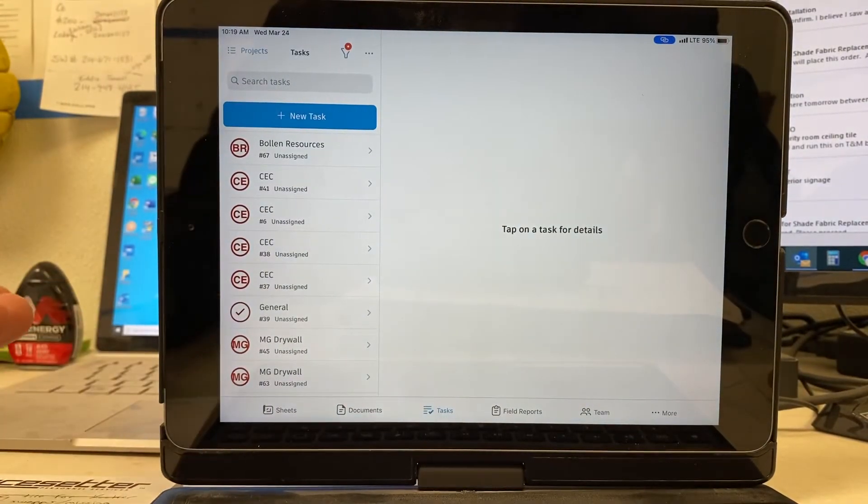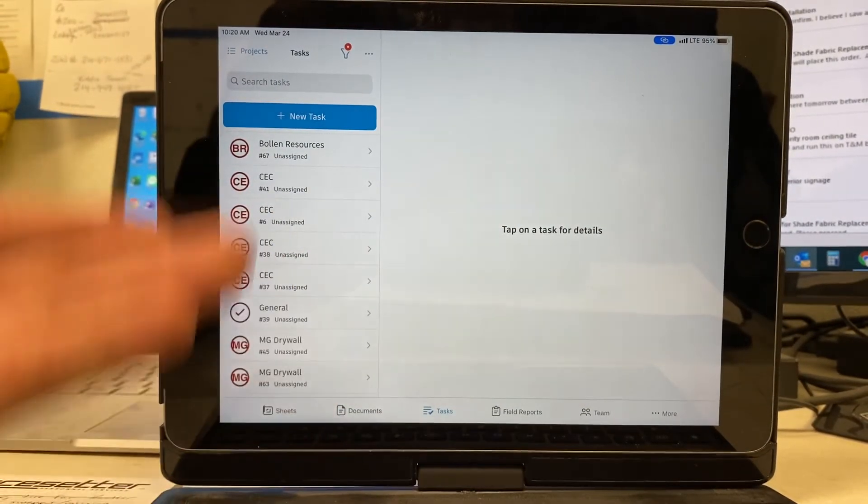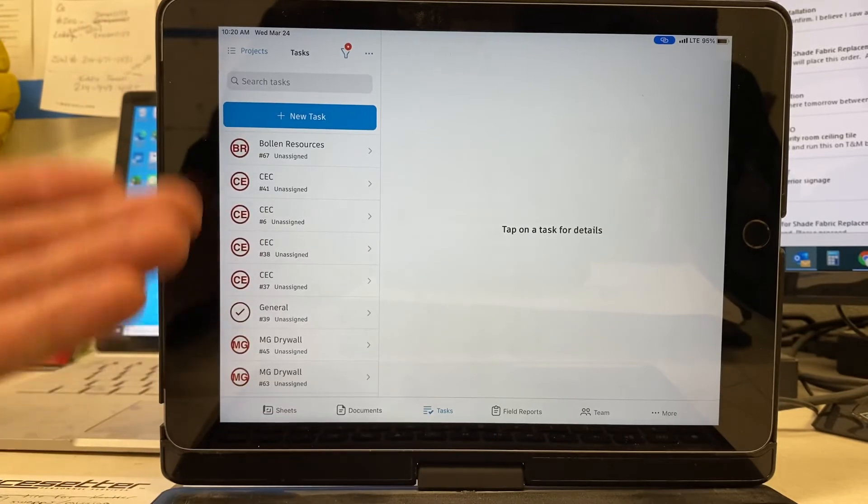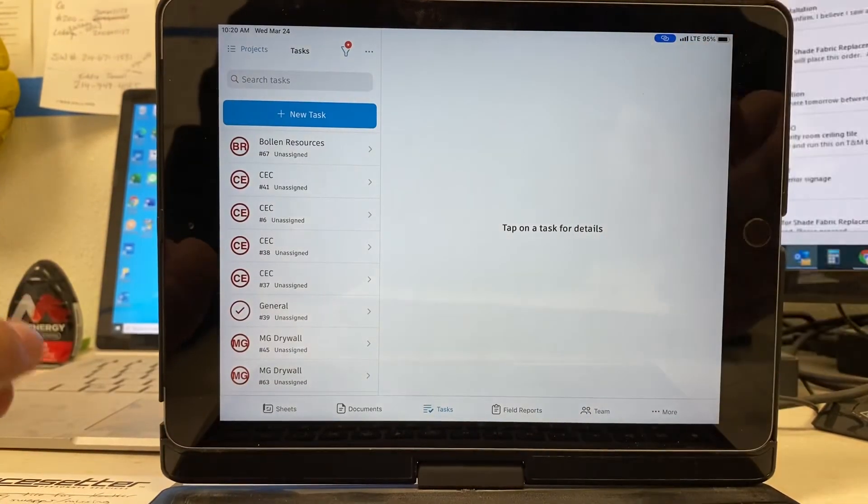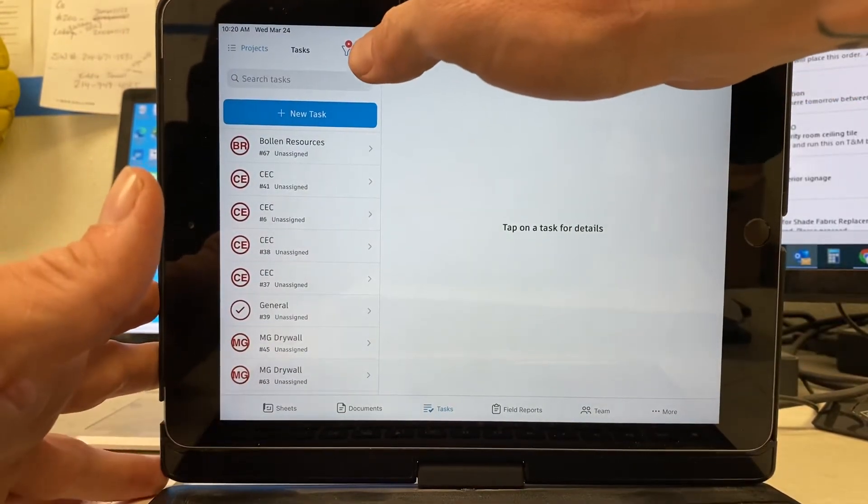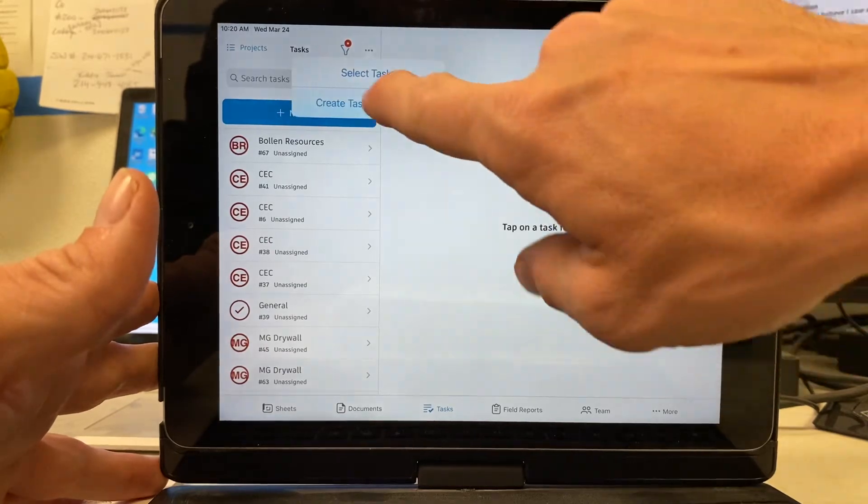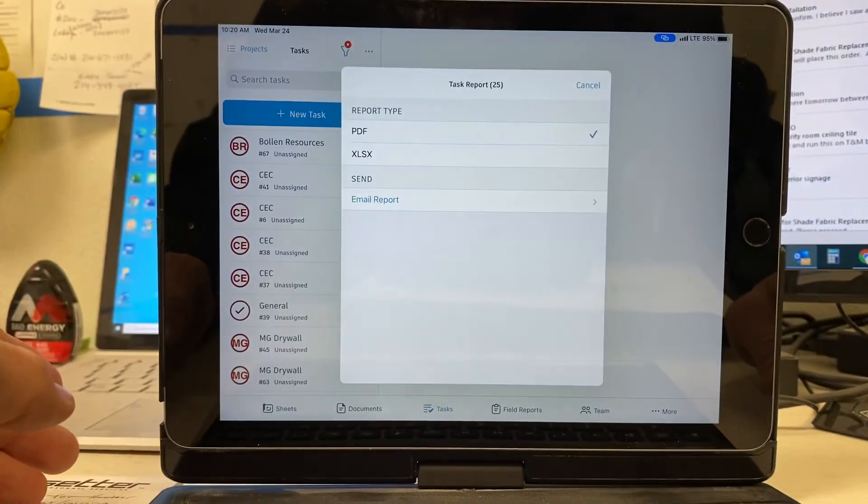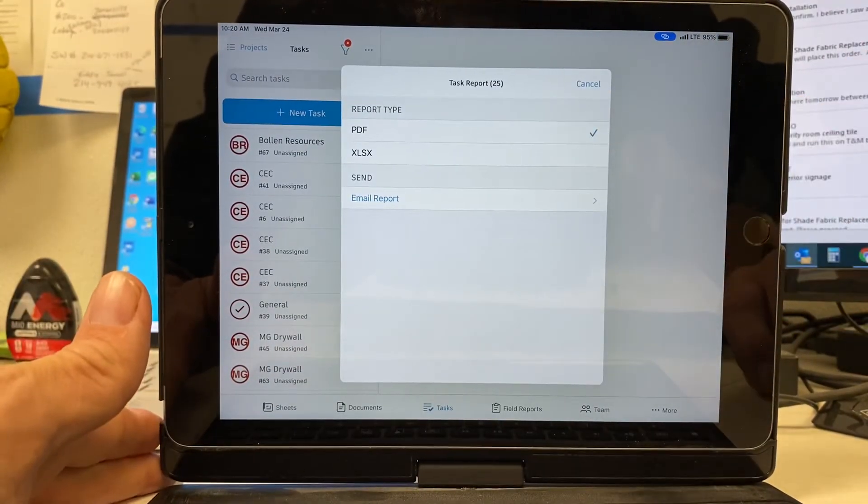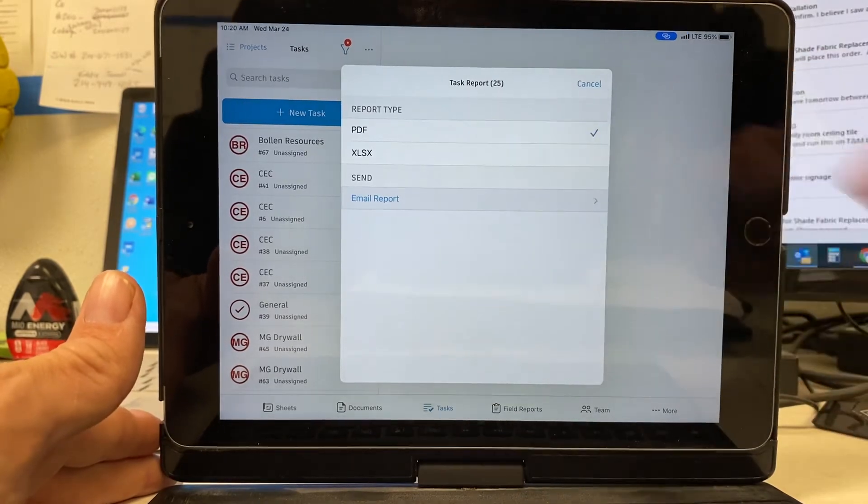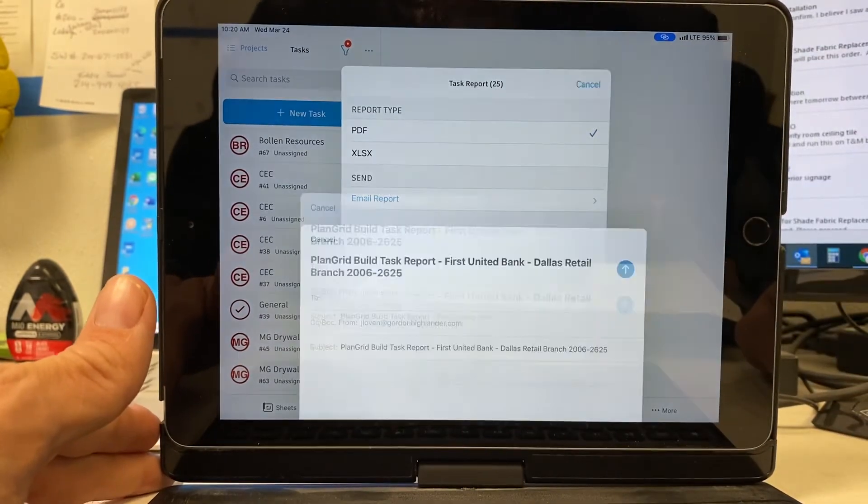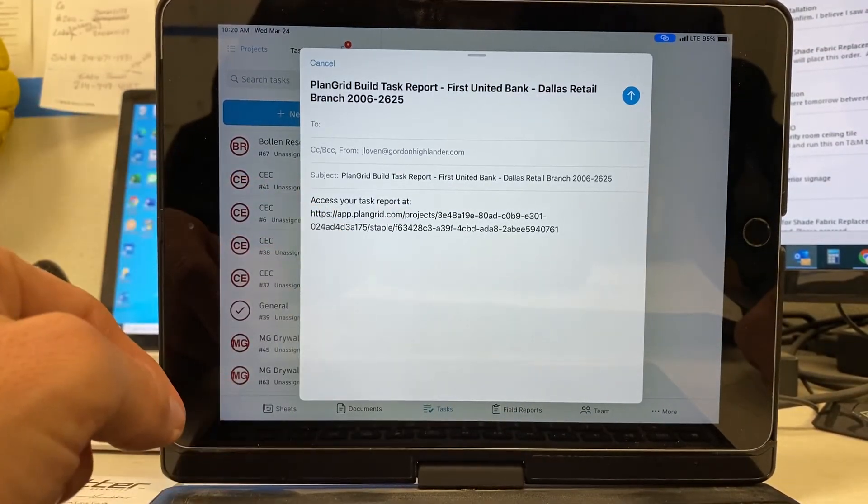I'm going to send the list out again and say, Hey guys, these are the remaining items that you still have on the punch list. Please help me to get these done in the next week's time. So we'll hit create task report. And it's going to be under PDF automatically. You're going to hit email report. And this is going to be the link.